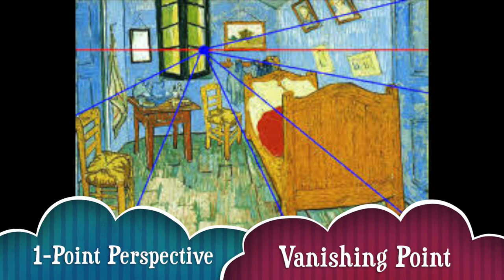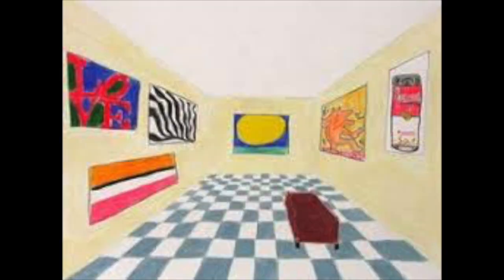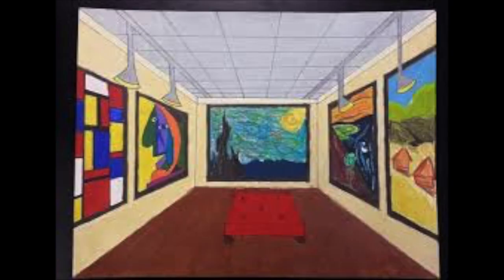In one-point perspective all of your lines will meet back at a single vanishing point. You can see his is near the window. After you draw your art gallery you can add original paintings or you can recreate famous paintings that you like.